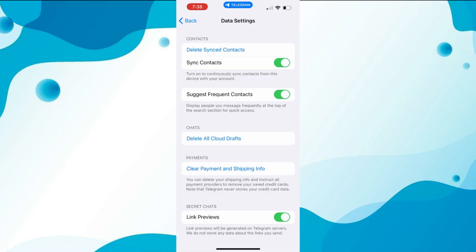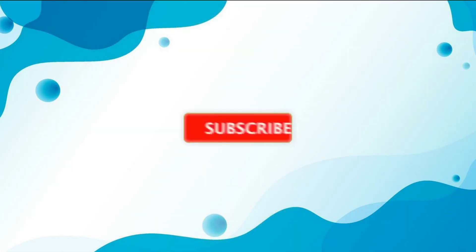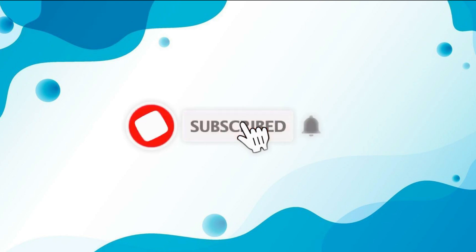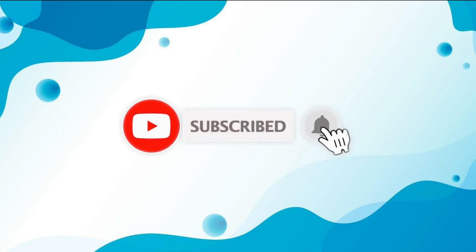Thank you so much for watching this video. If you found it helpful, please give it a thumbs up and don't forget to subscribe to our channel for more useful tutorials. See you in the next video.